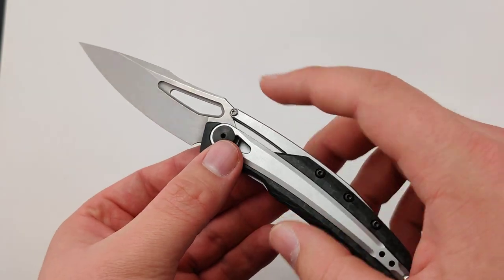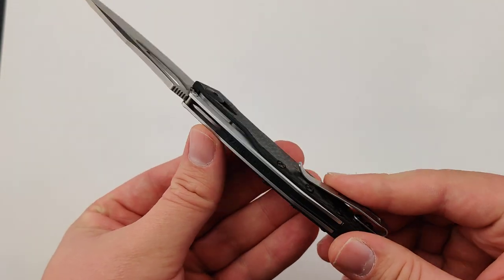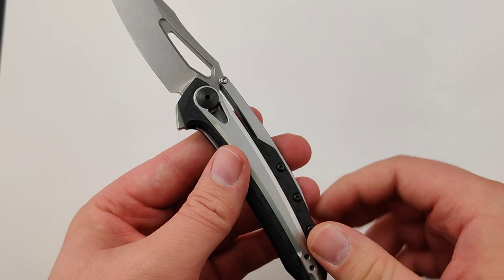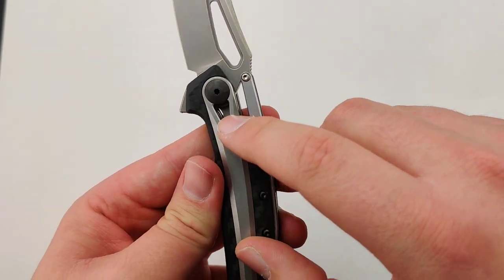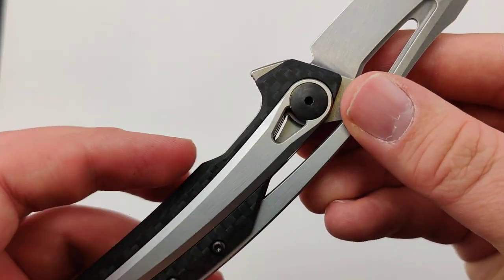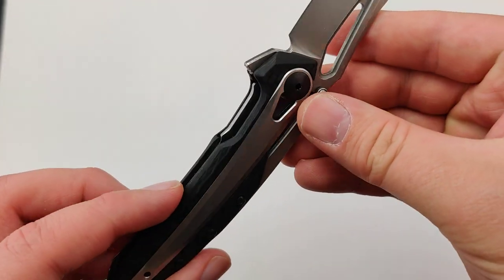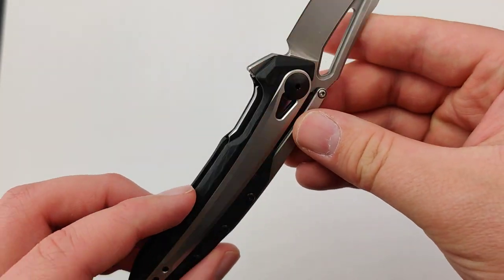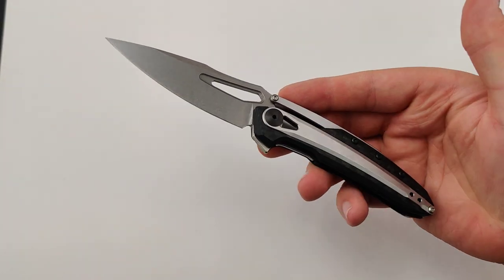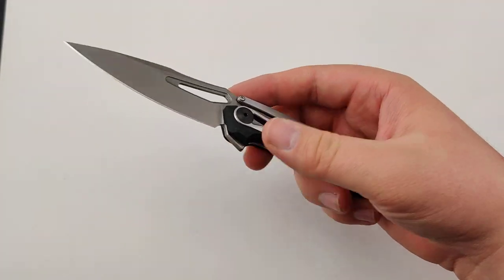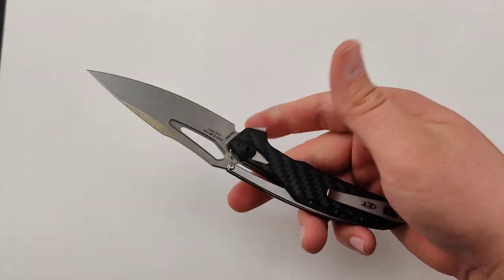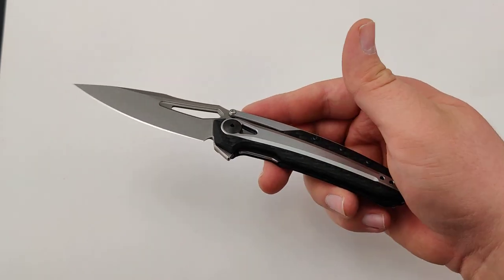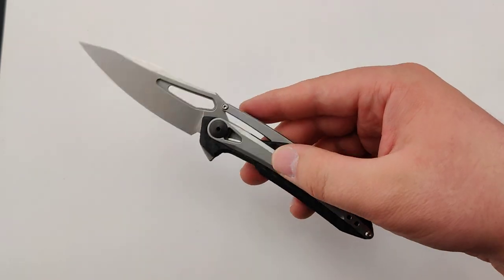I love that skeletonized handle with the windows that show a little bit of the internal mechanism. It cuts down the weight dramatically - this thing only weighs 2.9 ounces.